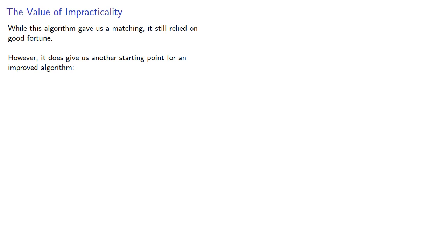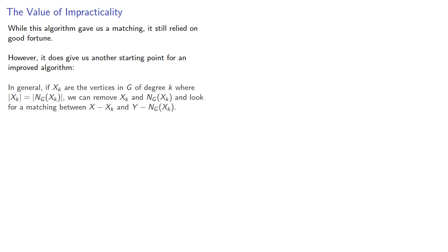In general, if x, k are vertices in g of degree k, where the size of x, k is the same as the size of its neighborhood, we can remove both x, k and its neighborhood. And look for a matching between the remaining parts of x and y.